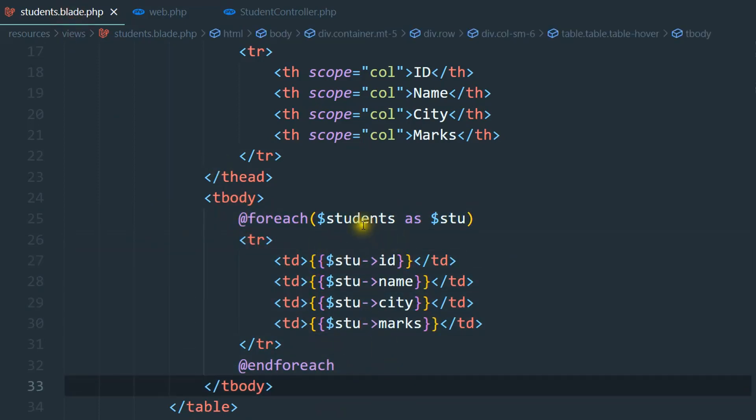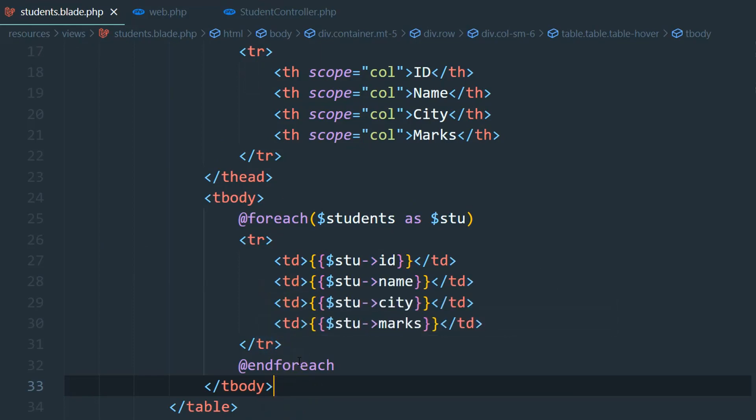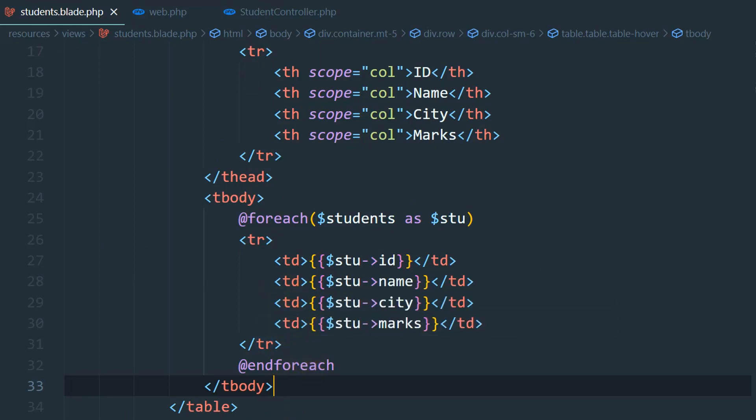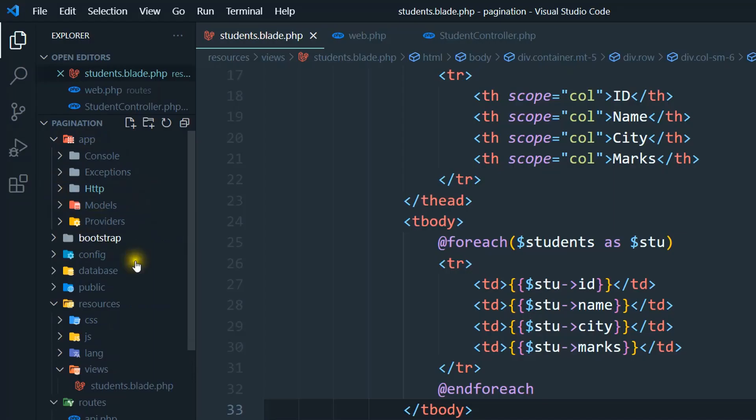This is a simple table and we already know how to show data. Today we are solving a problem that is this error. So how can you solve this problem? Let me show you. We have to go inside app and then here is providers.